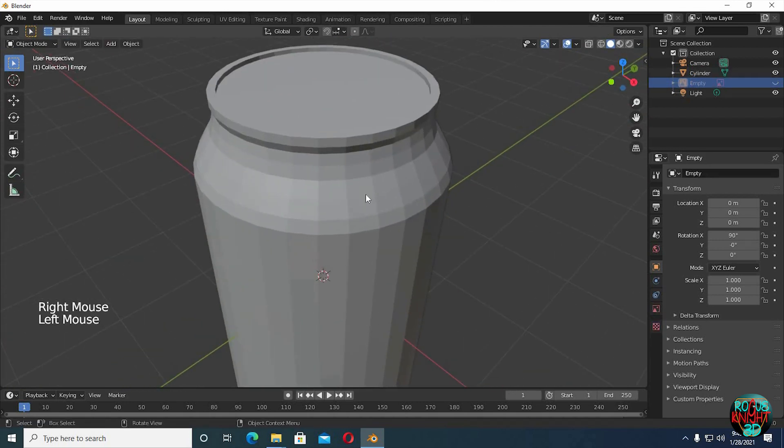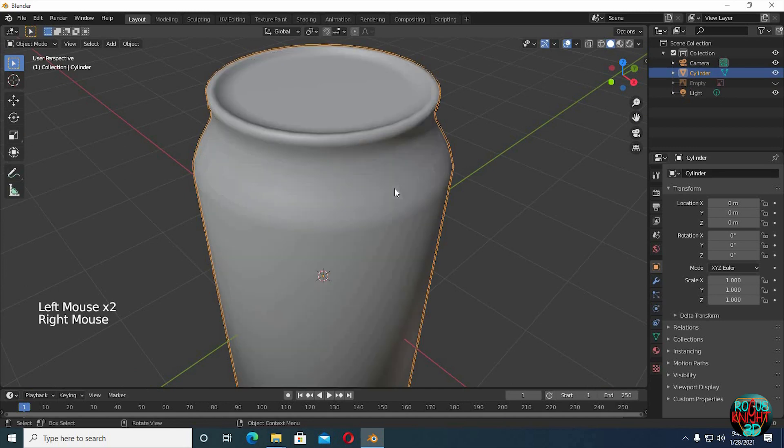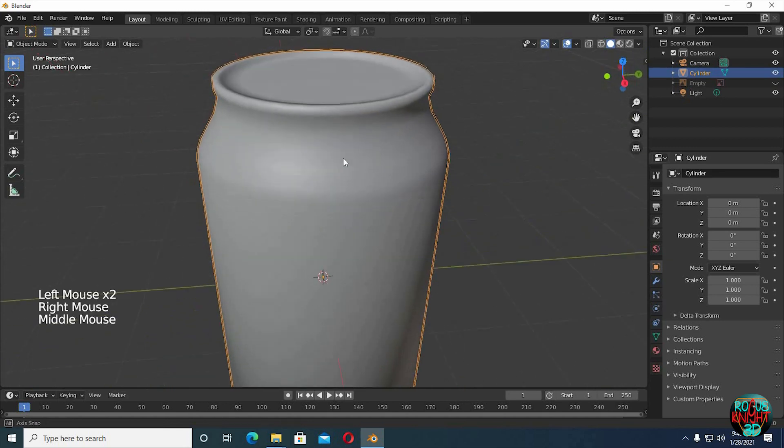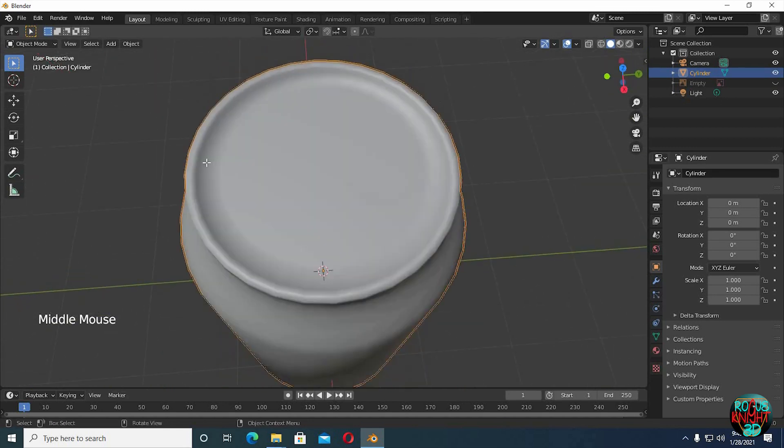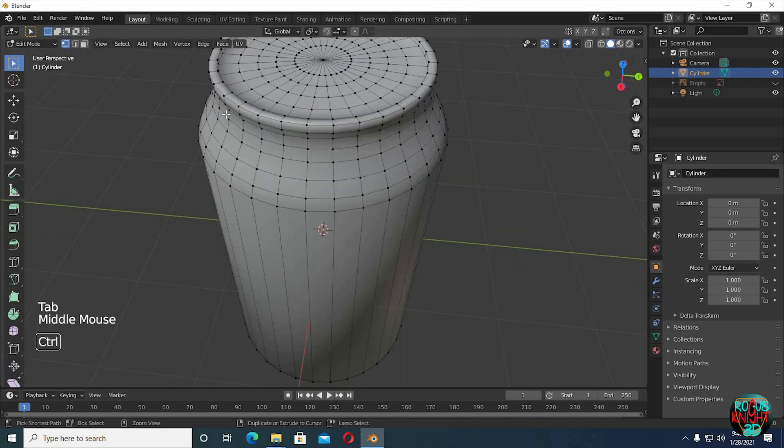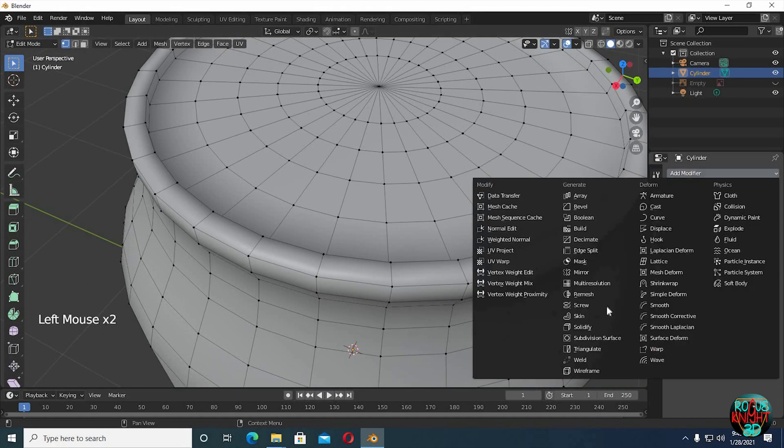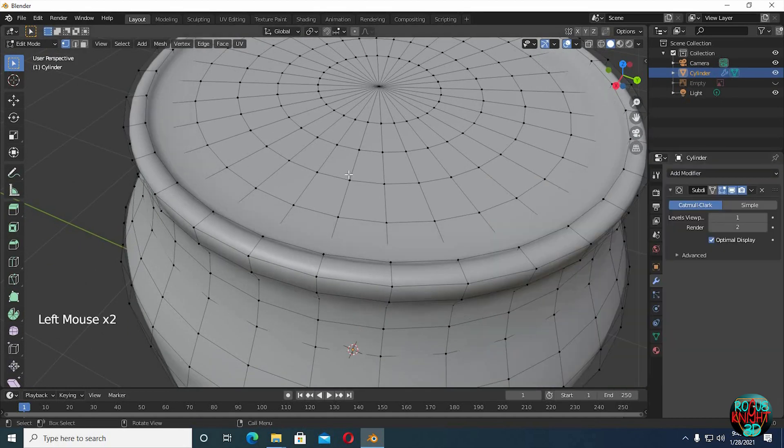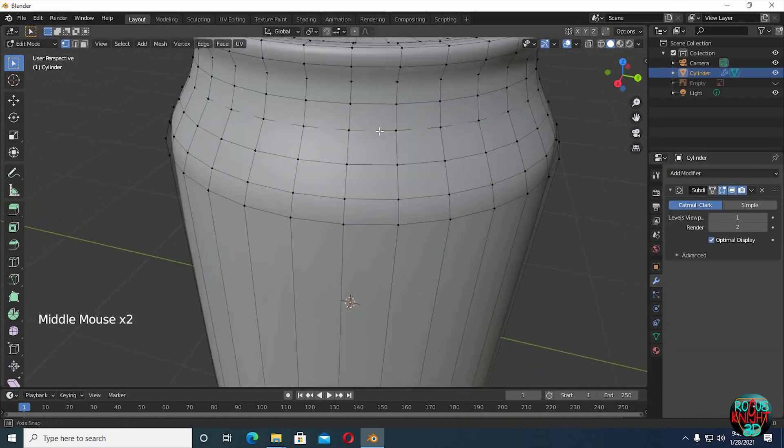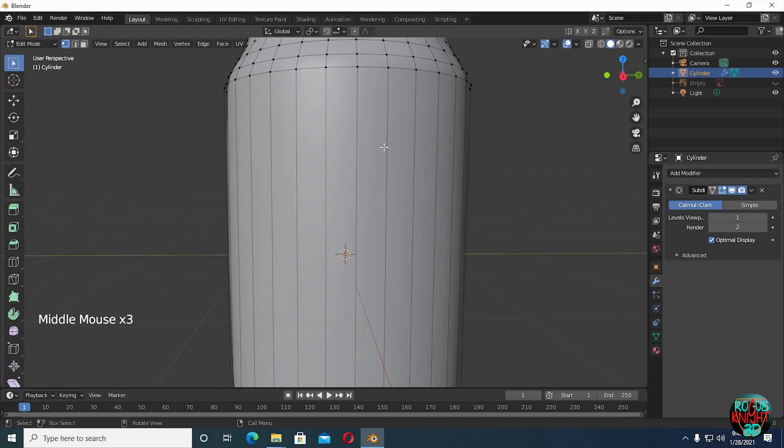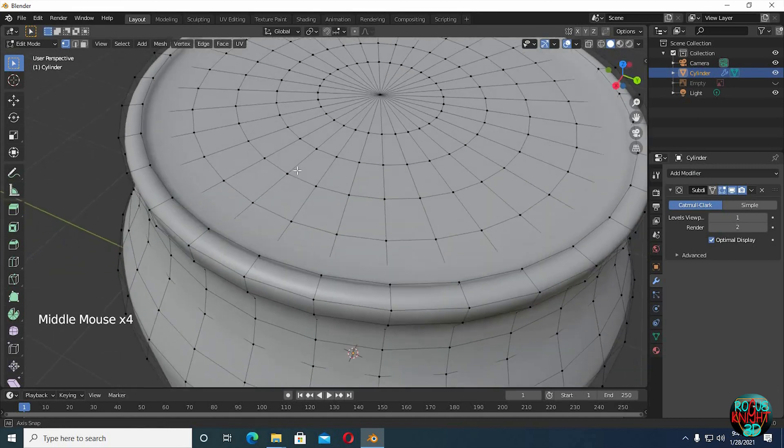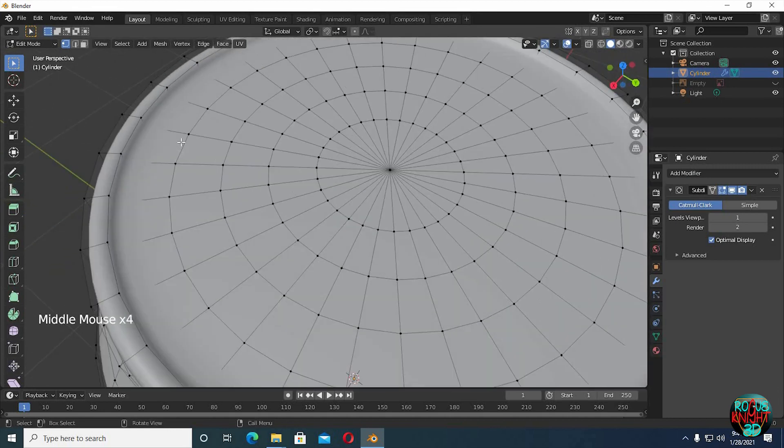Right click, Shade Smooth. Go to the Modifiers tab and select Subdivision Surface. You can see there are no hard edges anywhere on the model now, we can fix it by adding some more edge loops.